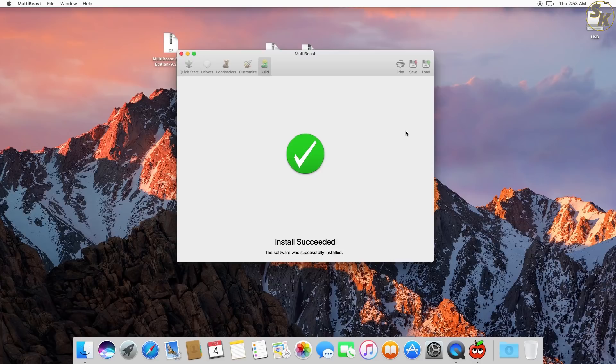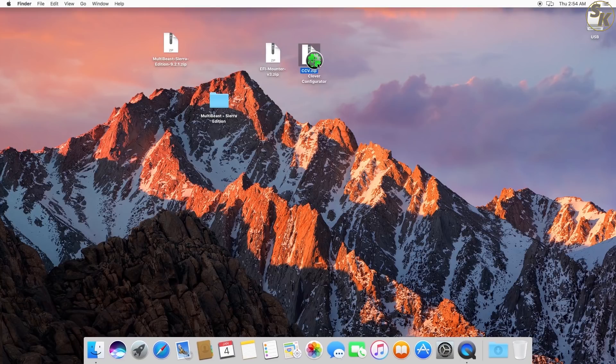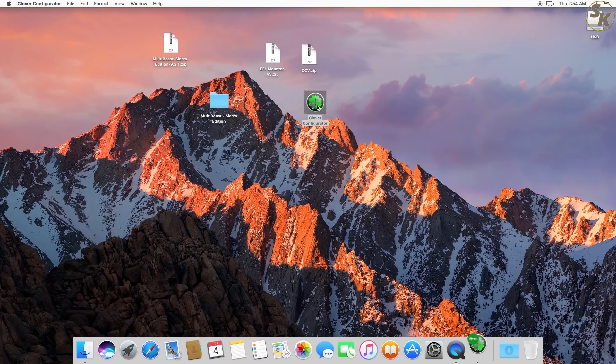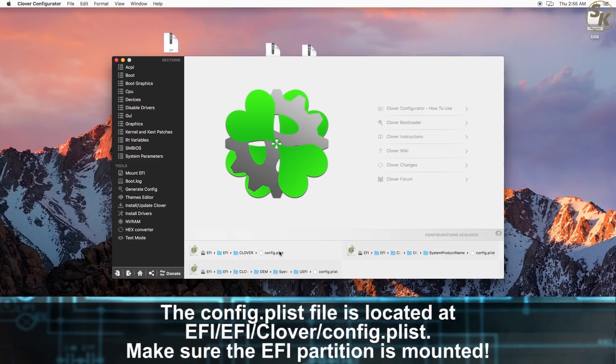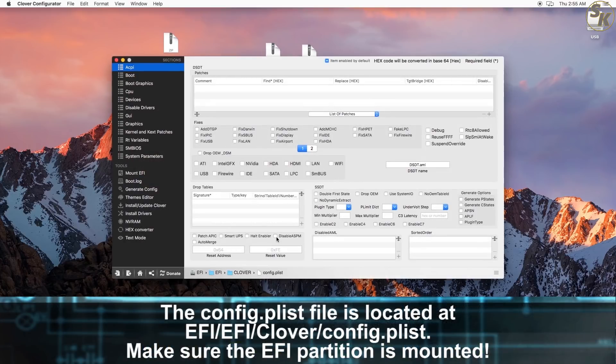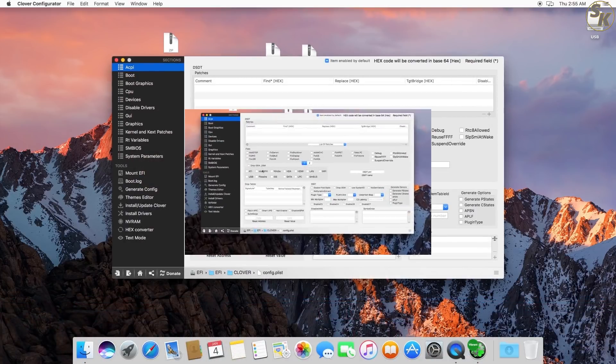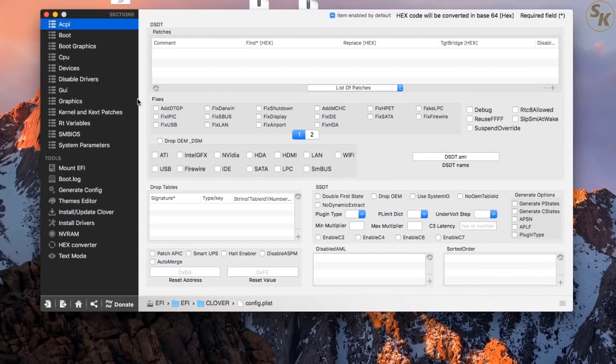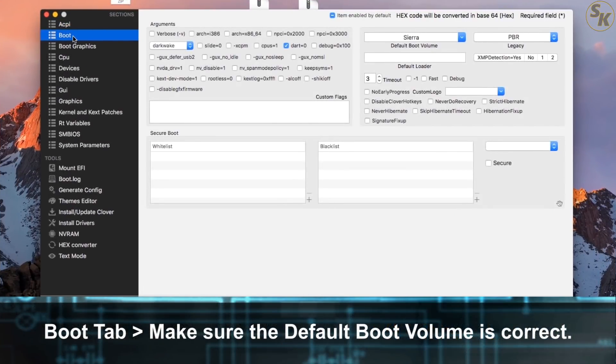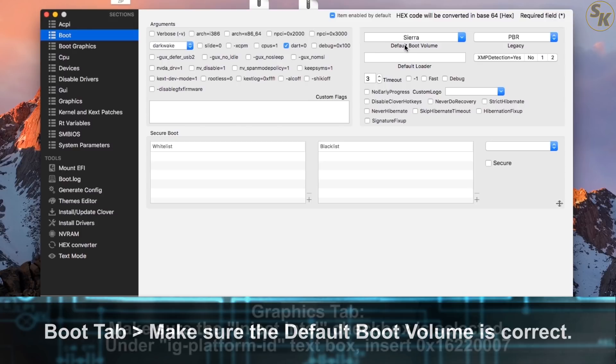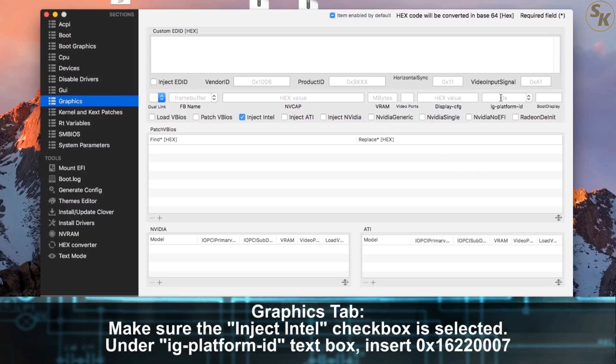To take advantage of this, I ran Clover Configurator next. Running Clover Configurator, I had to open my config.plist file. The quickest way to get to that is on the bottom of the window if the EFI partition is mounted. Navigating to a tab called Boot, I checked that the default boot volume was correct and not pointing to a different place. The next tab I went to was the Graphics tab to enable the Integrated Iris Pro Graphics. I made sure the Inject Intel box was checked and in the text box labeled IG Platform ID, I placed this hexadecimal value.